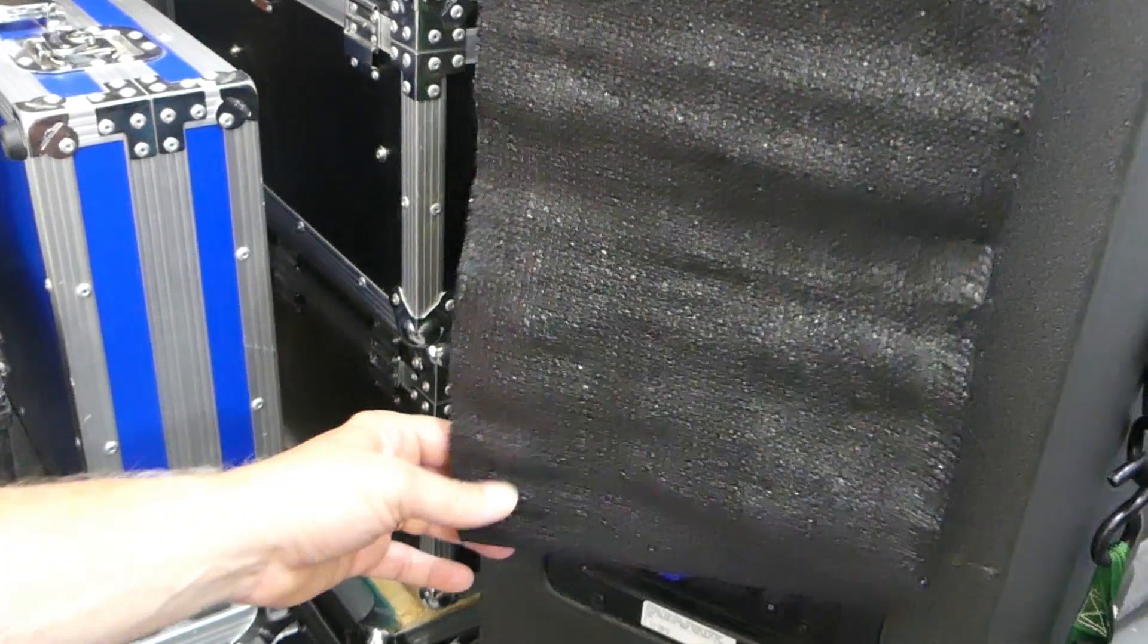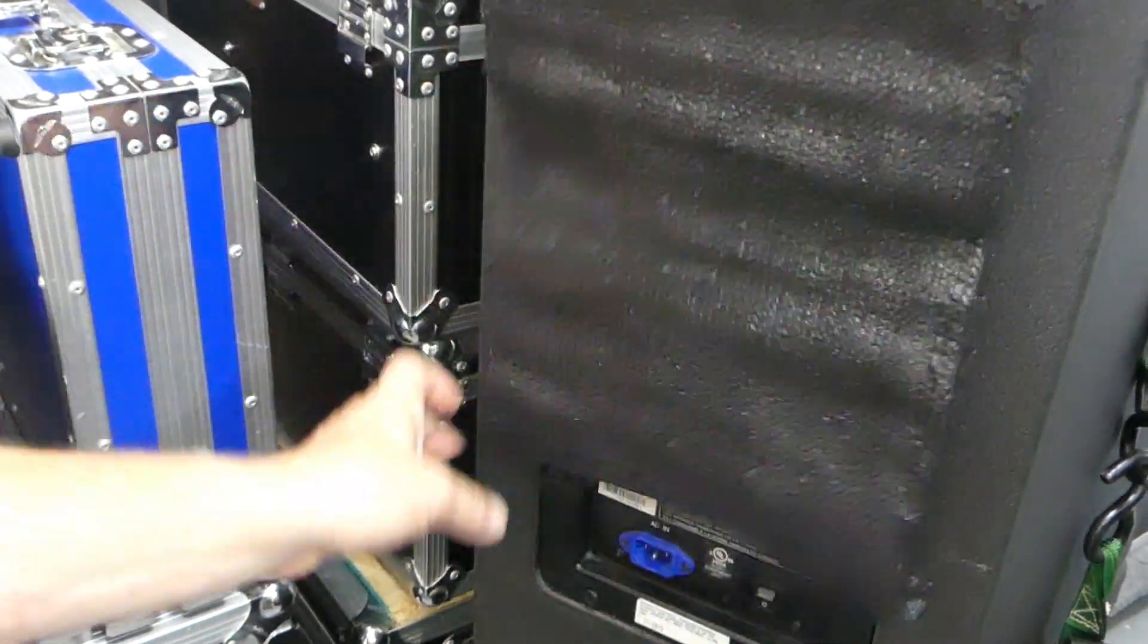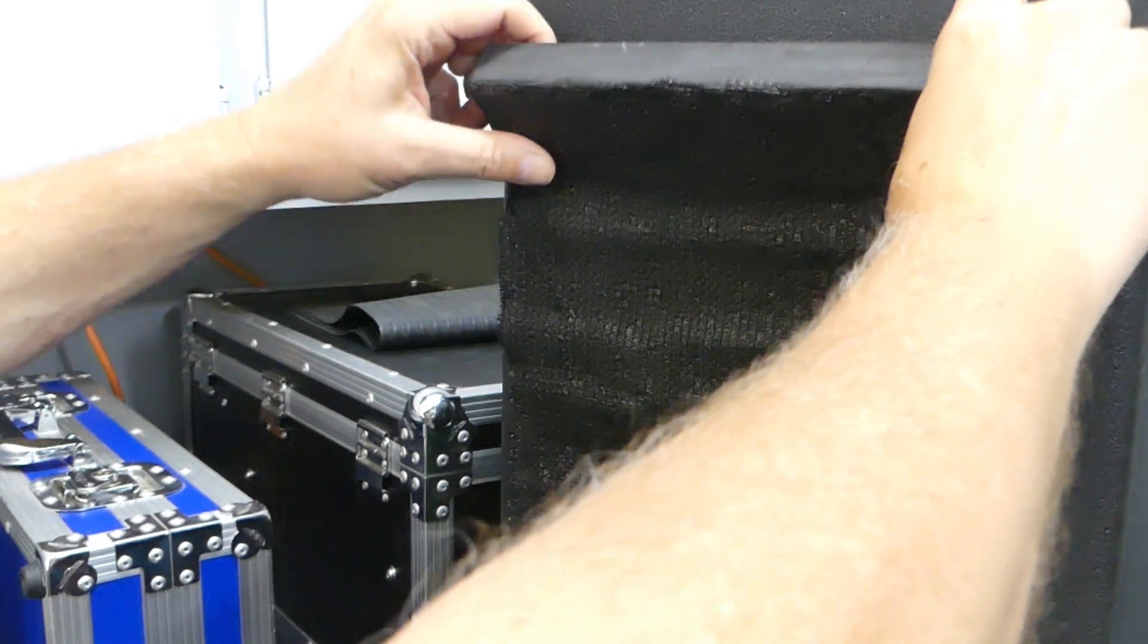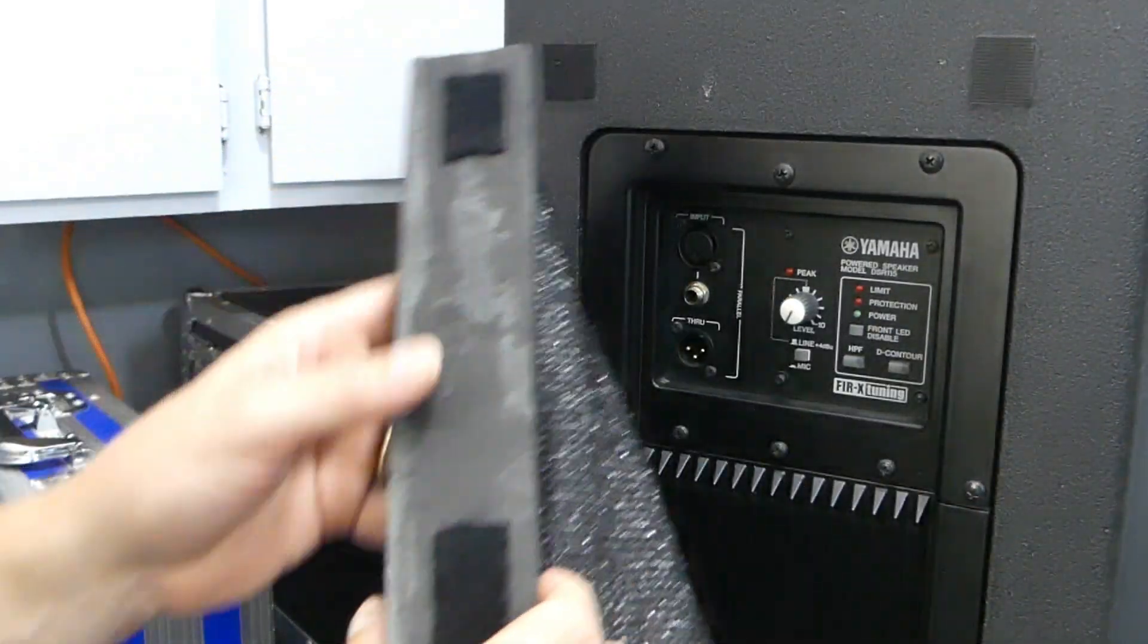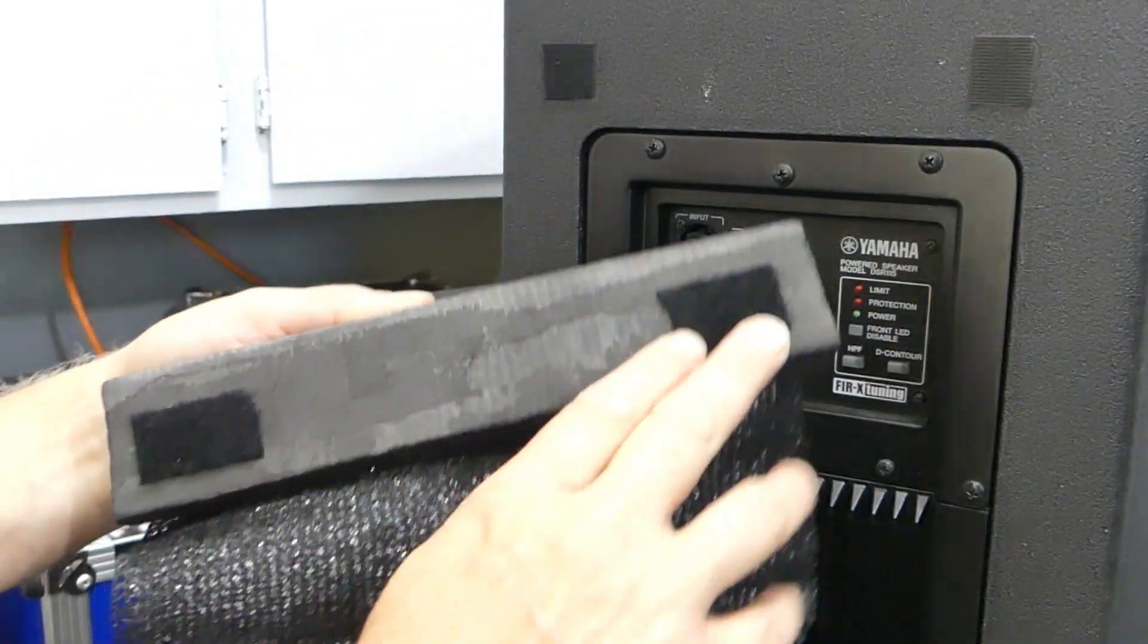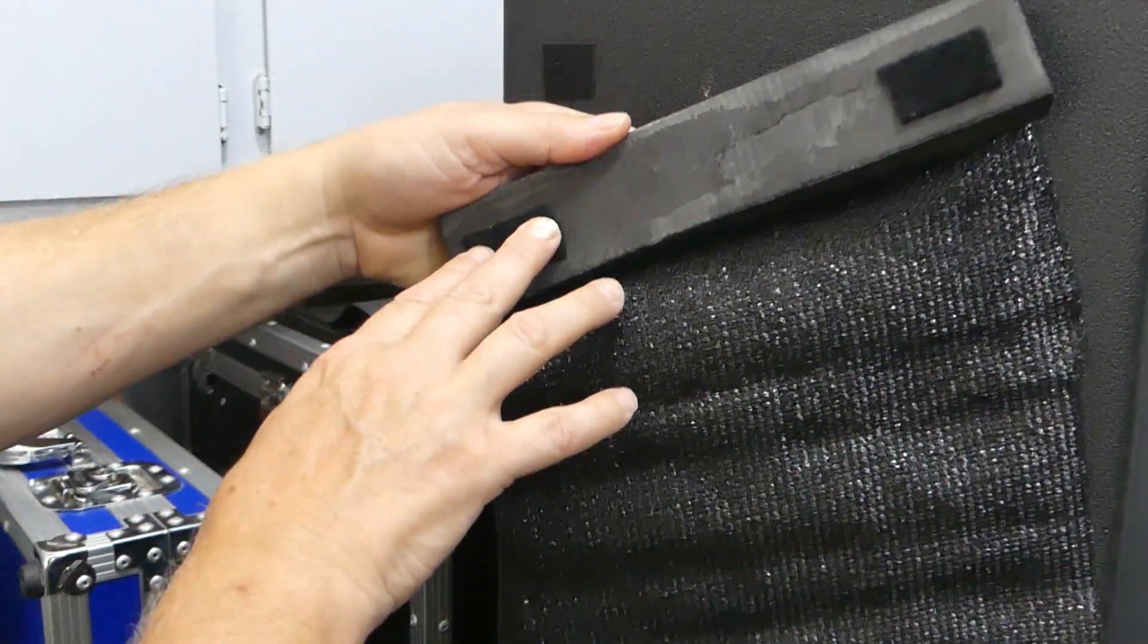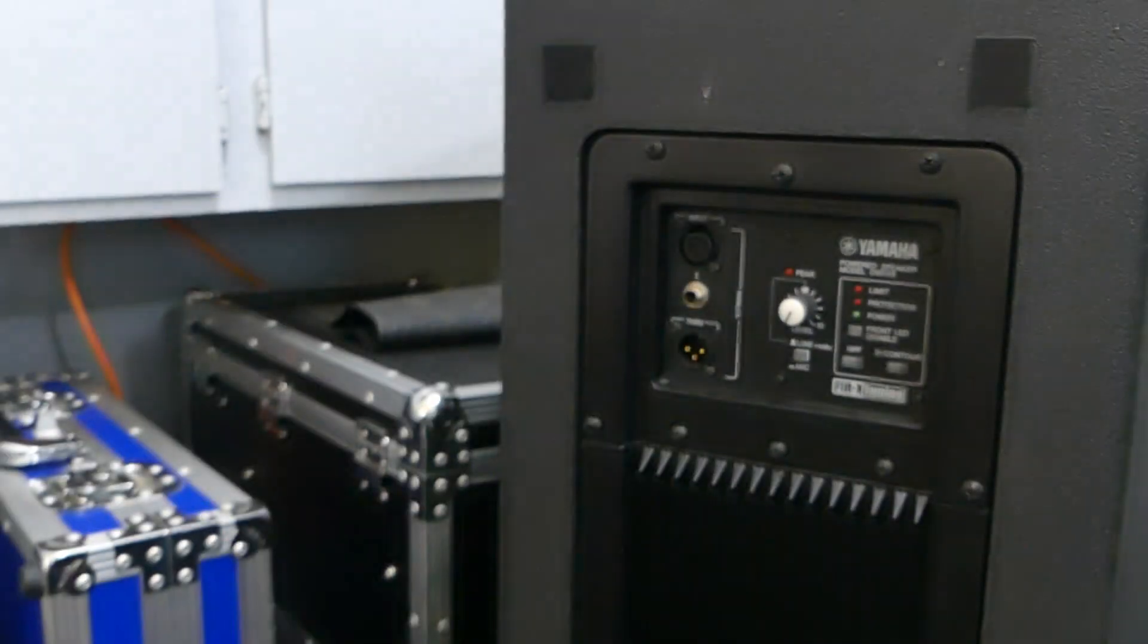It does a pretty good job keeping everything covered. Now the only issue with this here that I can tell right now is going to be the ability for this sticky material to actually stay adhered to this foam.